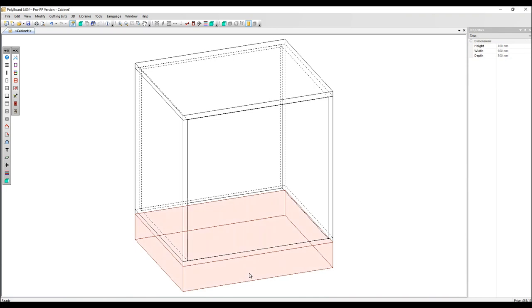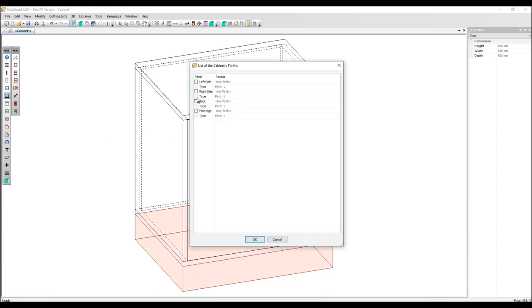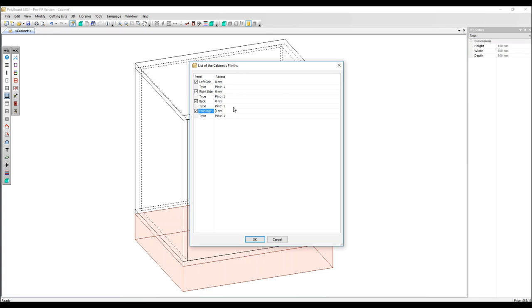I'm going to click on this new volume and in the toolbar select add plinths. So here you can create your plinth left and right, front and back. I'm going to select all of those and just the front I'm going to recess by 50 millimeters.